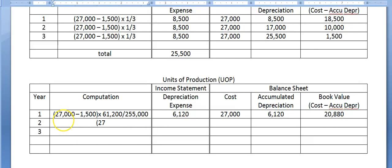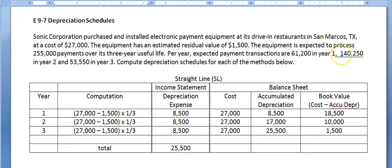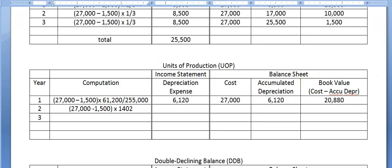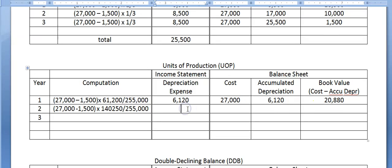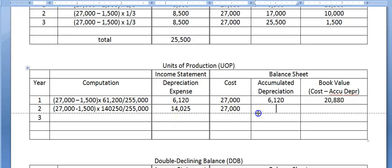In year two, we start the same way: cost of $27,000 minus the residual value, multiplied by the amount of usage this year over lifetime usage. In year two it was used to process 140,250 payments divided by lifetime usage of 255,000. That gives depreciation expense of $14,025. We debit depreciation expense and credit accumulated depreciation. On the balance sheet, cost is $27,000, total accumulated depreciation is $20,145, and book value is $6,855.